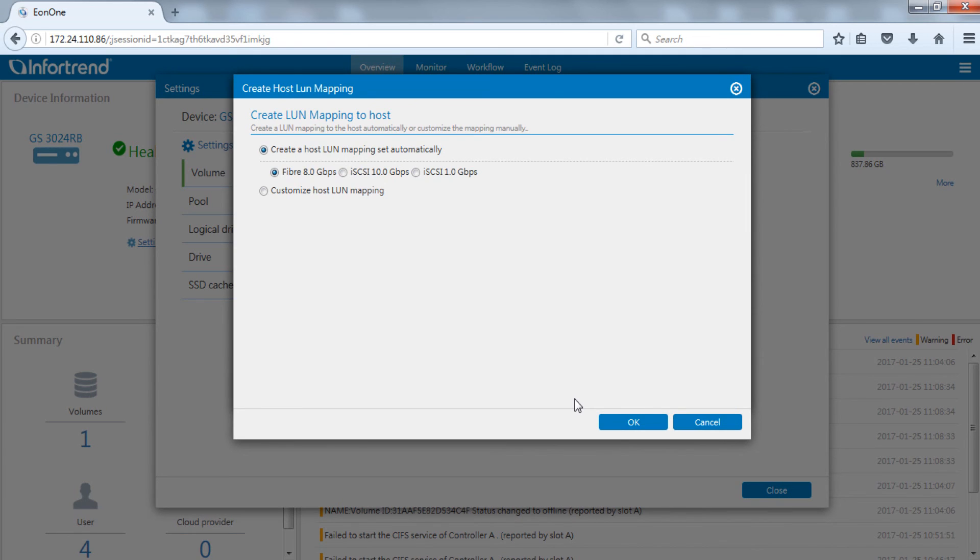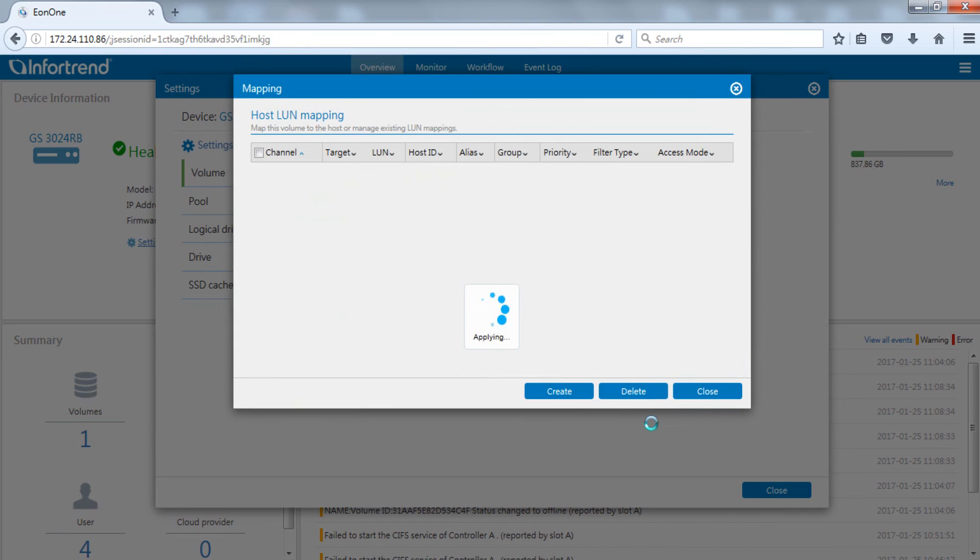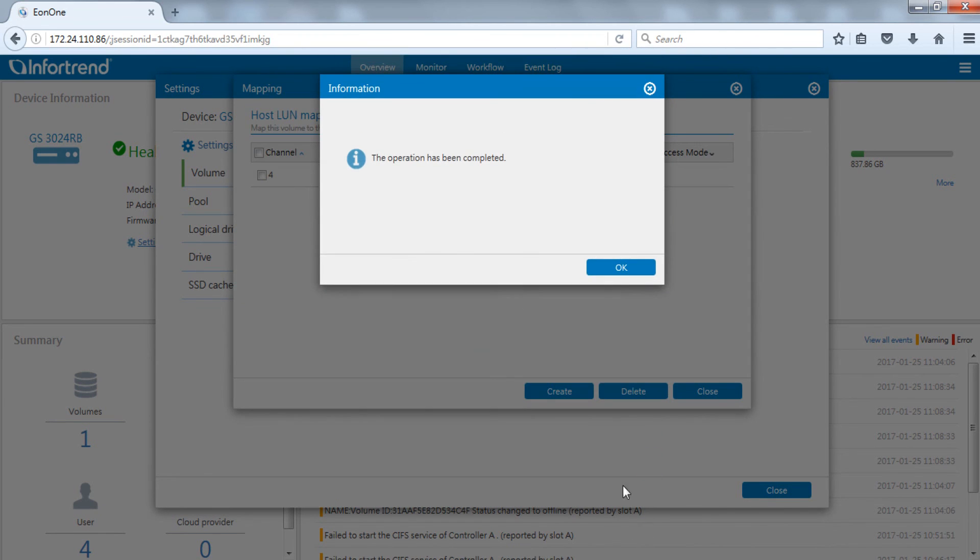Here we will map the volume to channel 4 with the customized host LUN mapping function. Tick channel 4 on controller A and choose SCSI ID. Click OK to complete setup.